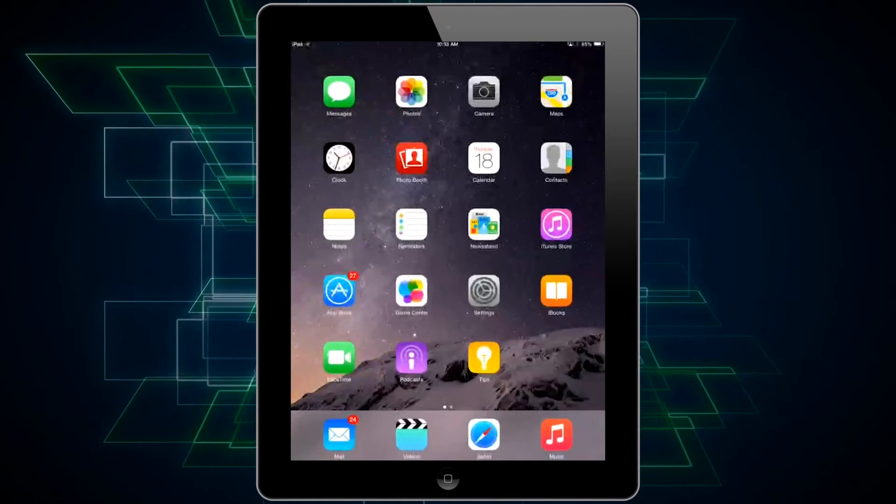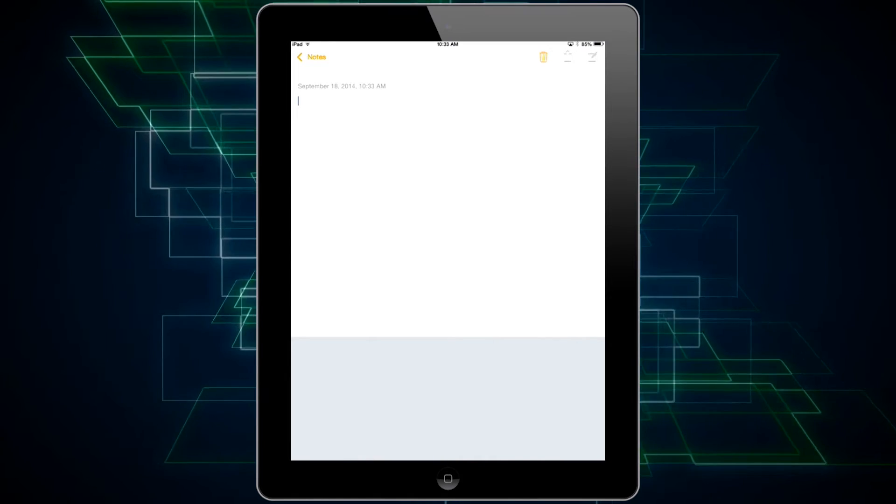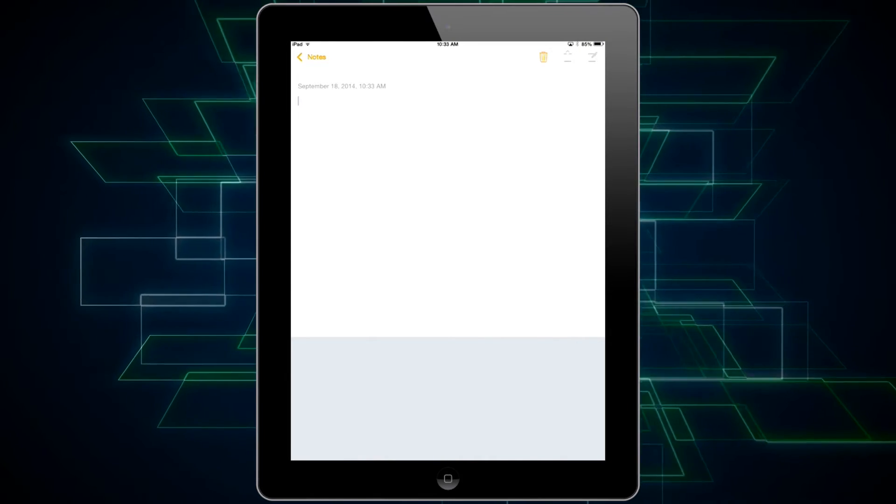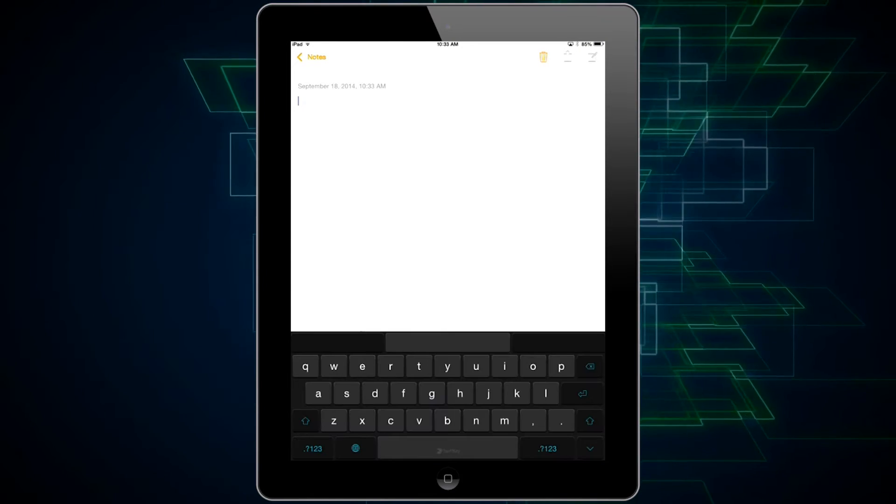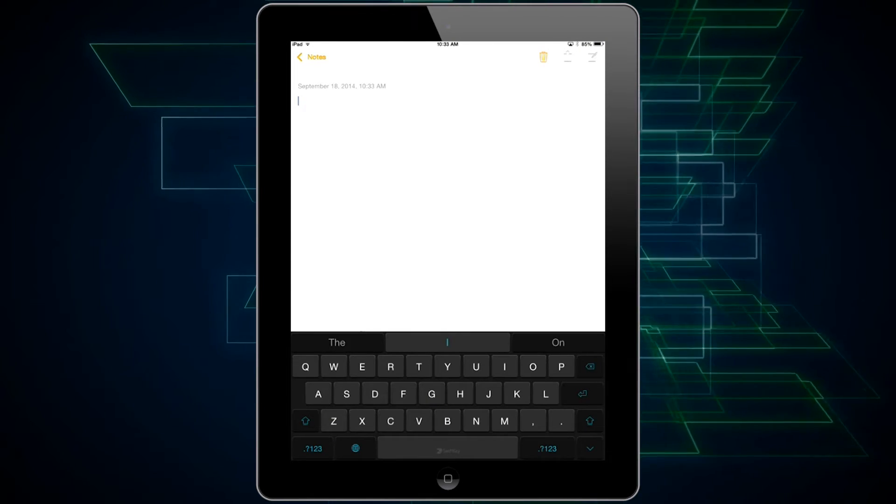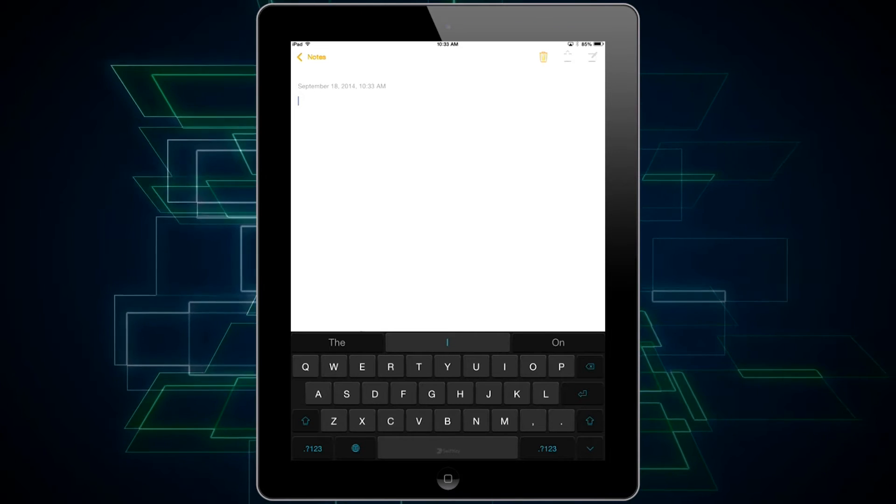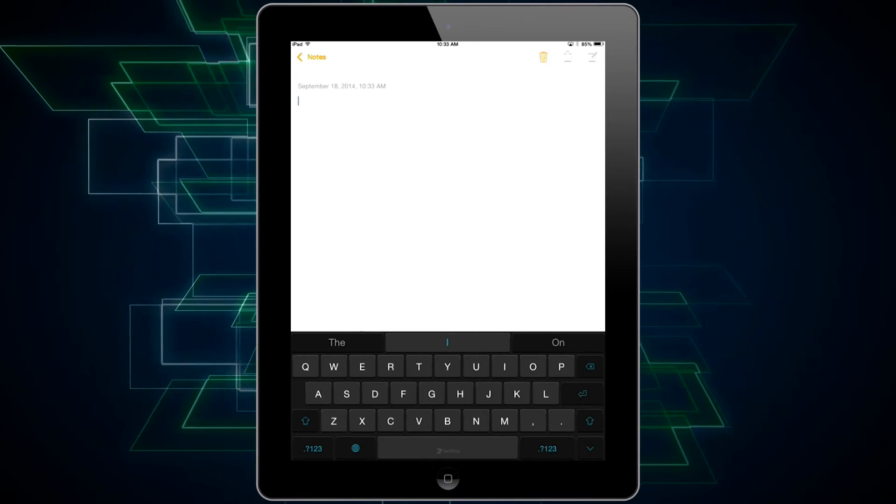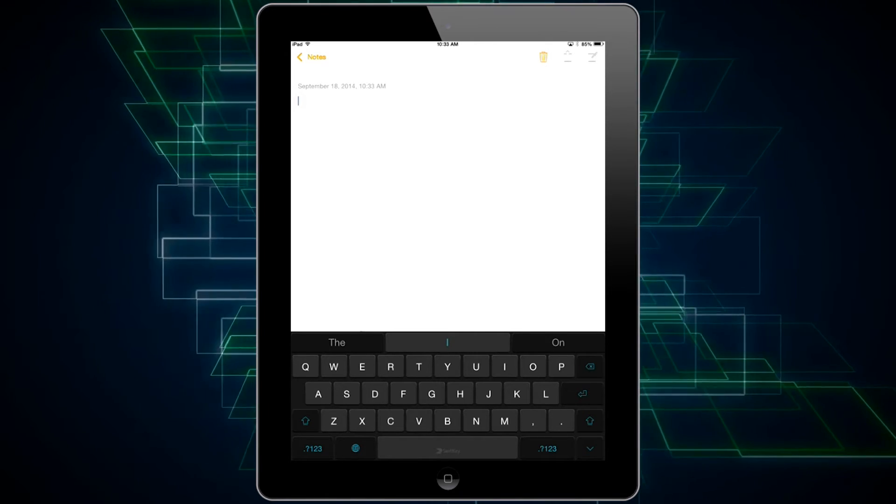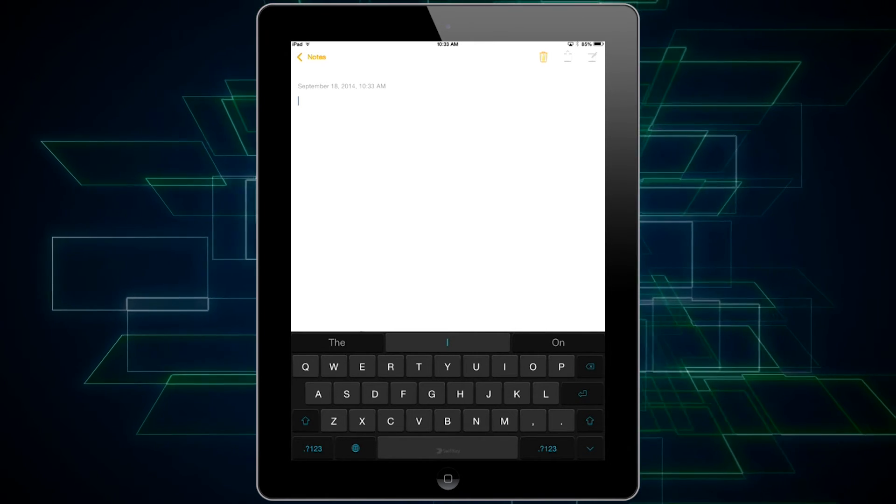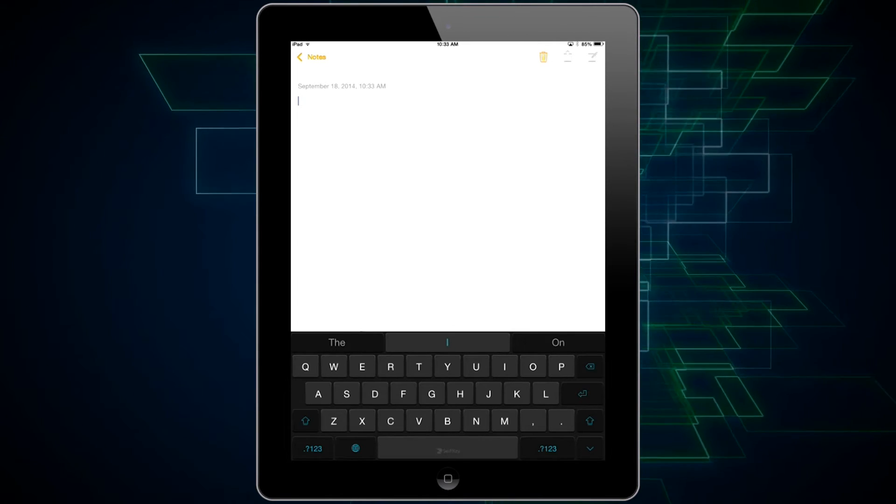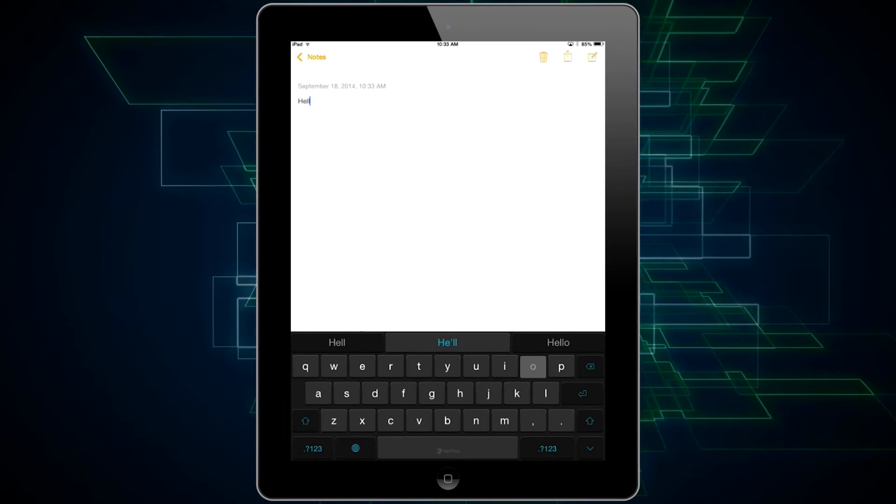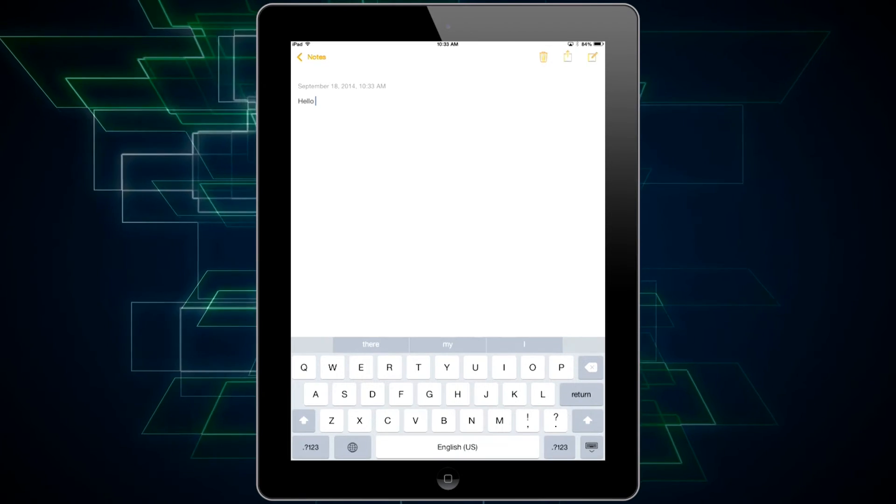Now if you actually type something into a document or into your notes or your email, it should give you the option to use SwiftKey or whatever keyboard you've just downloaded. As you can see right now, SwiftKey has automatically showed up as my default keyboard. If I type on it, it's basically using SwiftKey now.